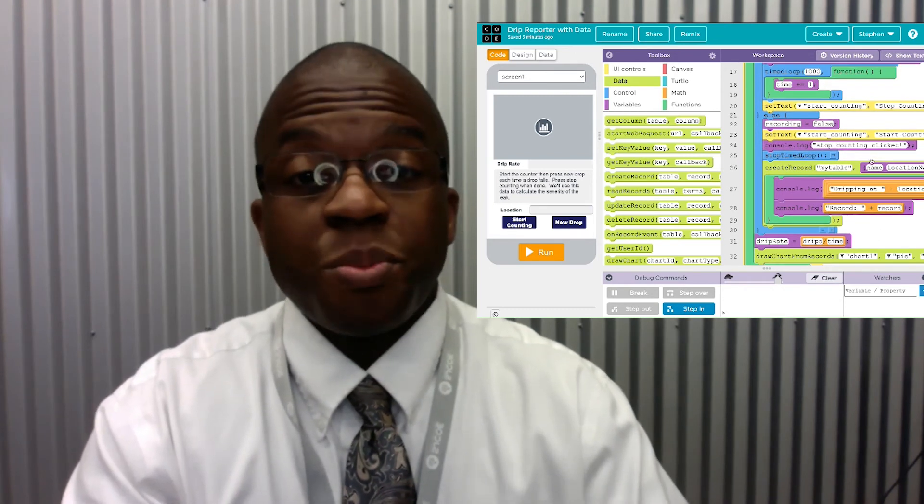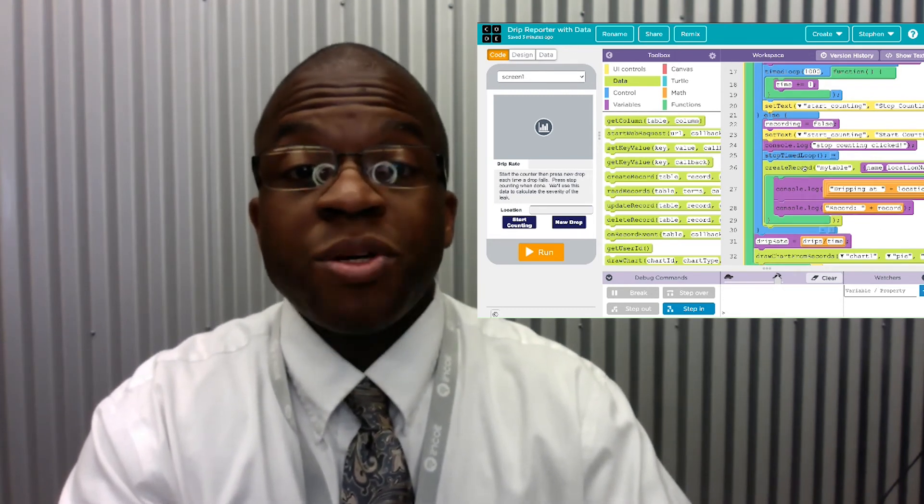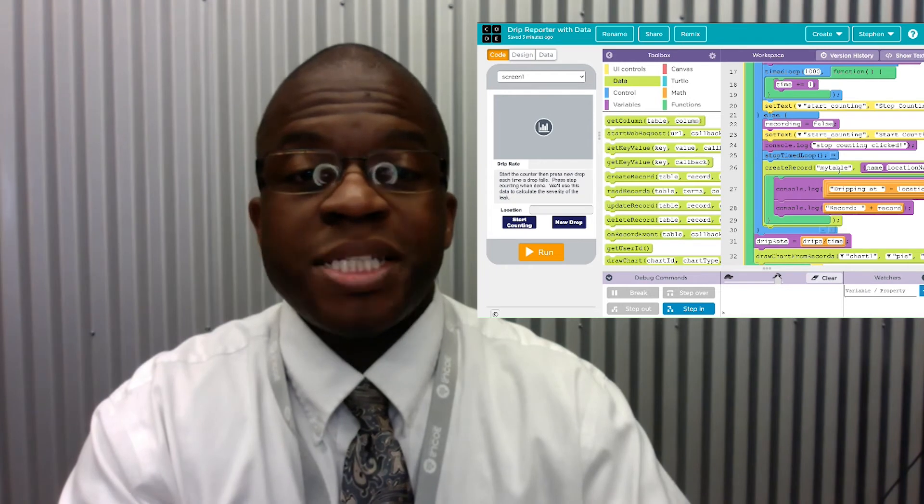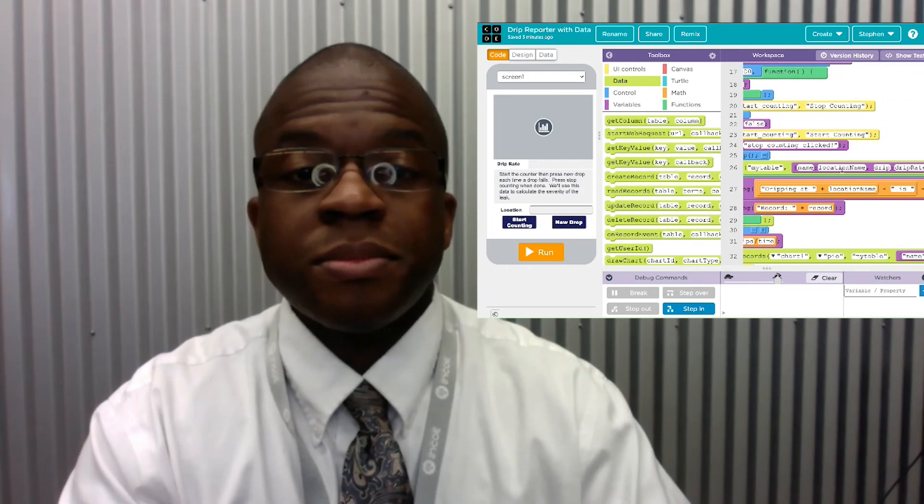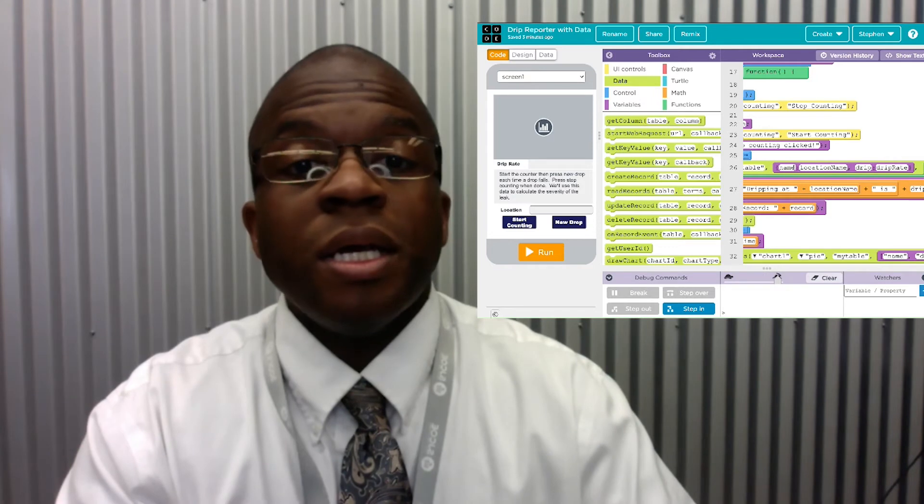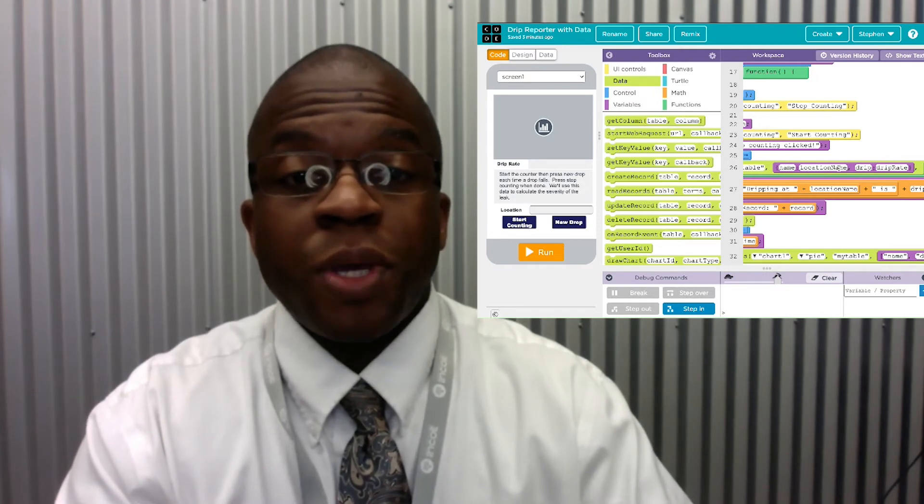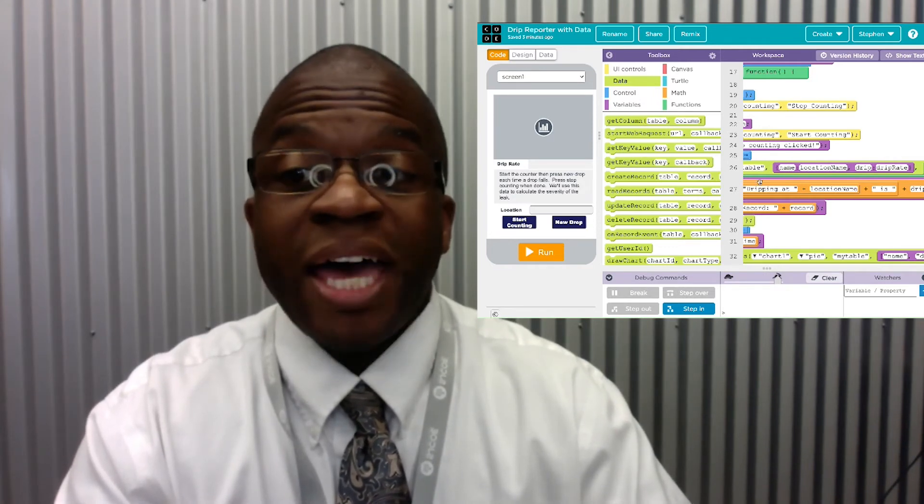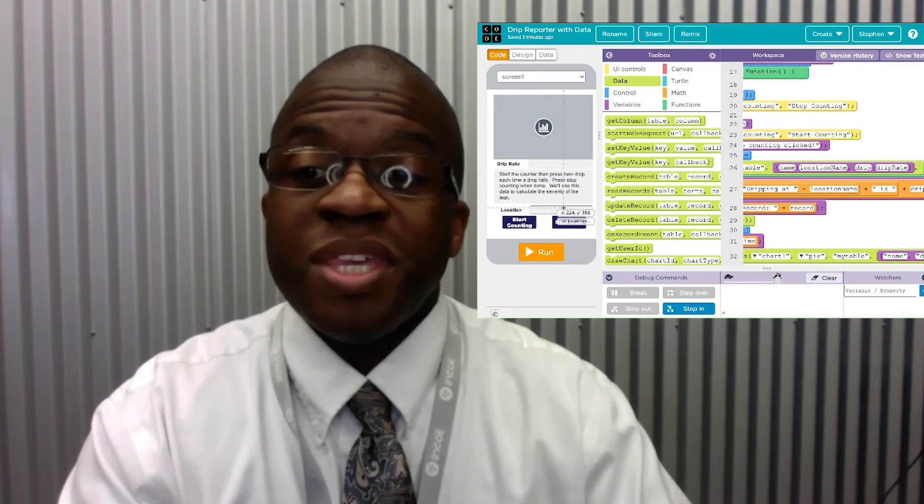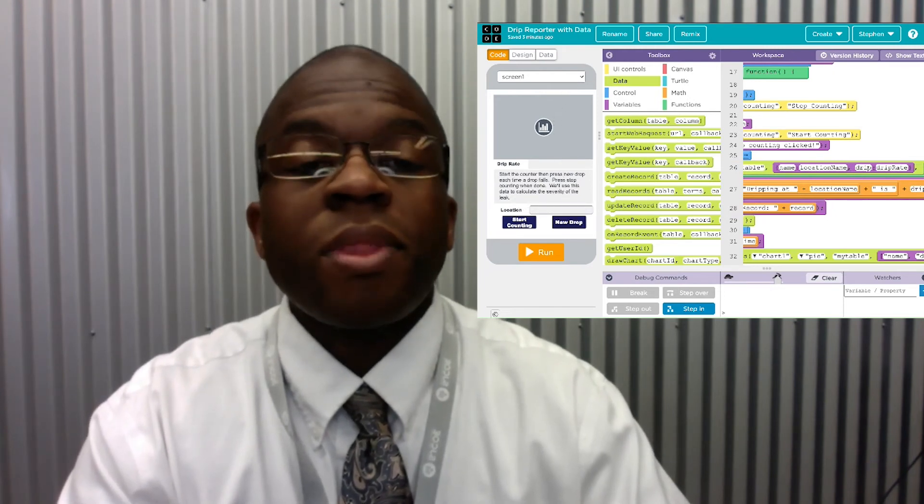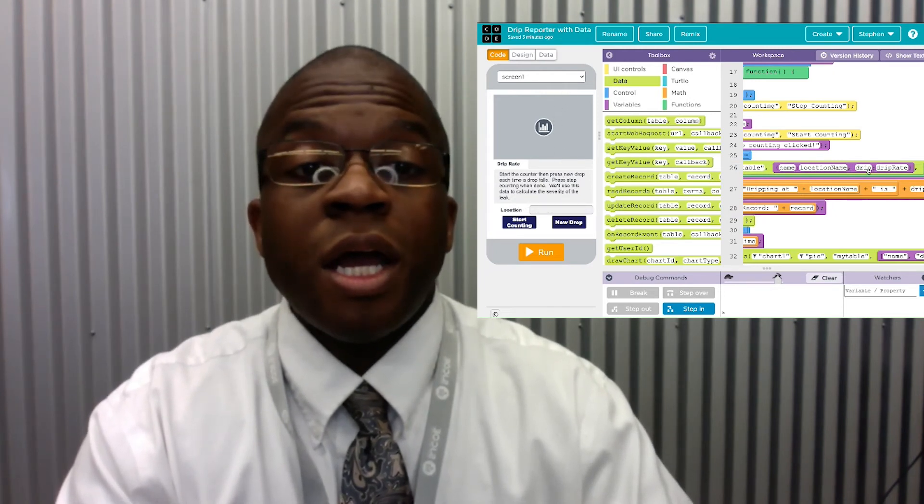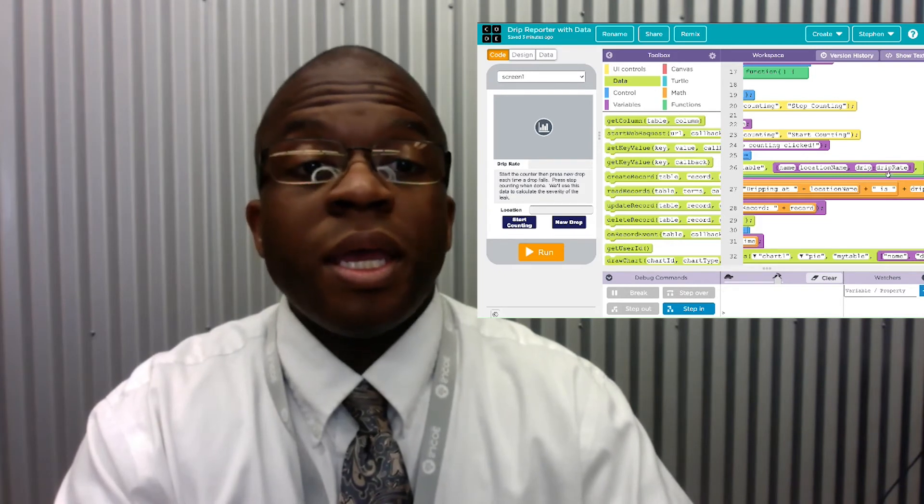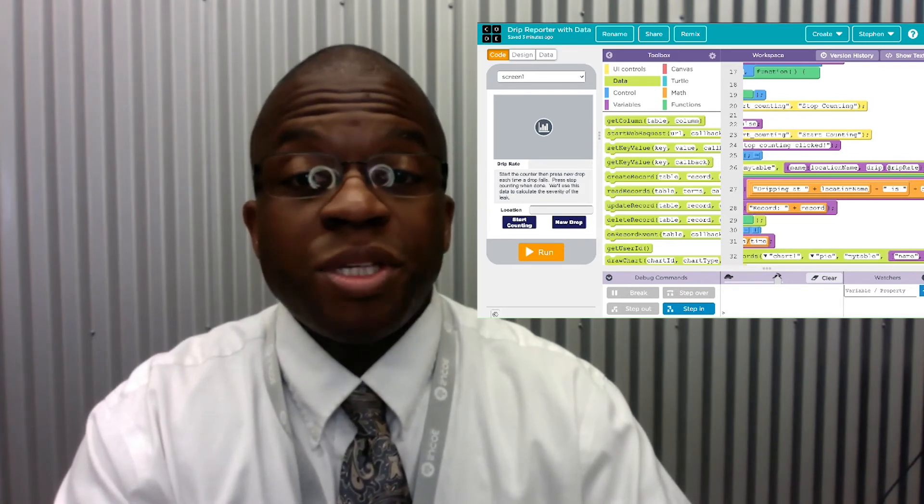As we continue through the program, I create a record in my table. In the name, I put my location name variable. That is coming from this element. And I put drip as the drip rate which we calculate.